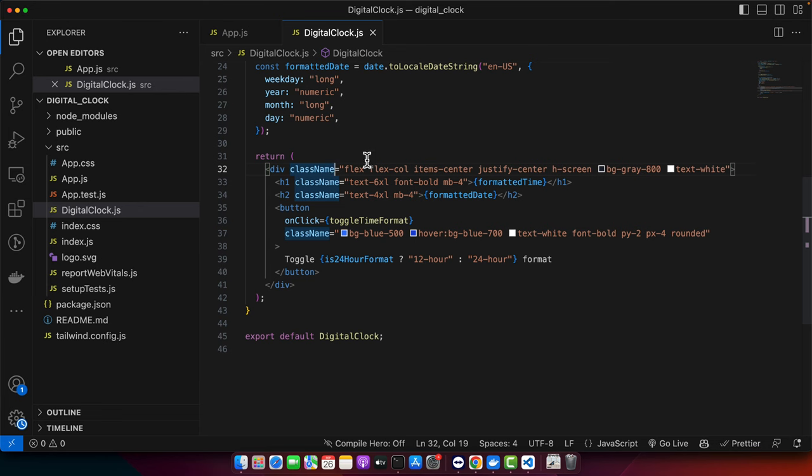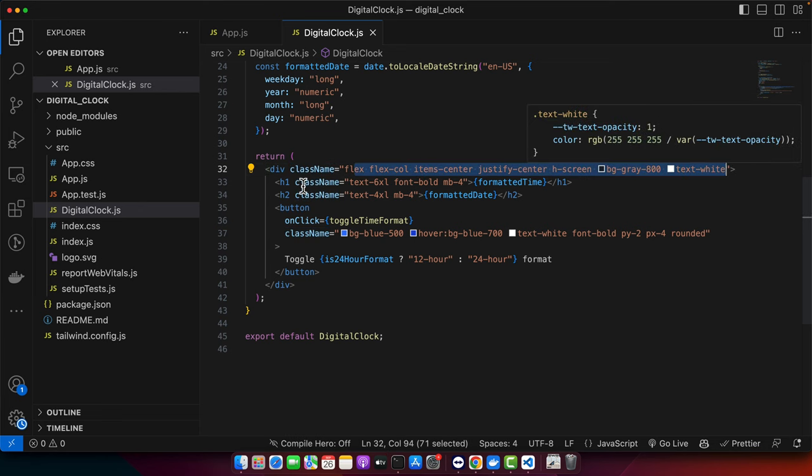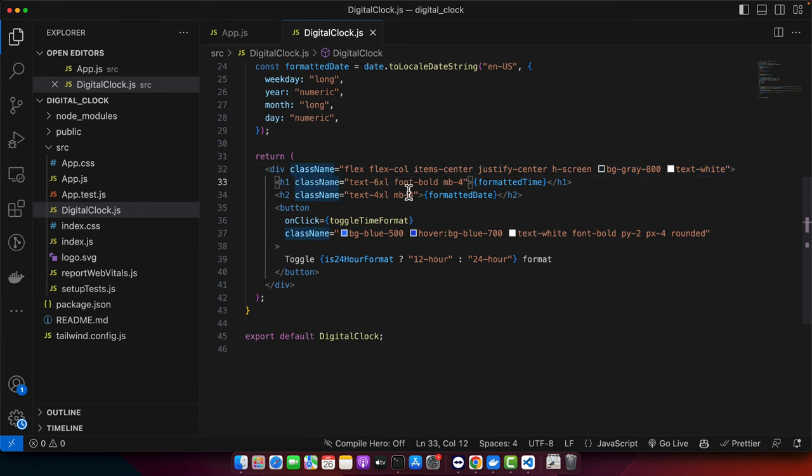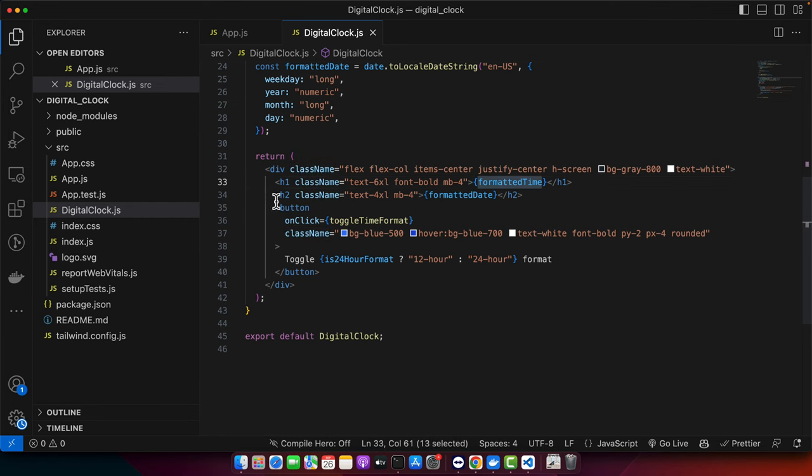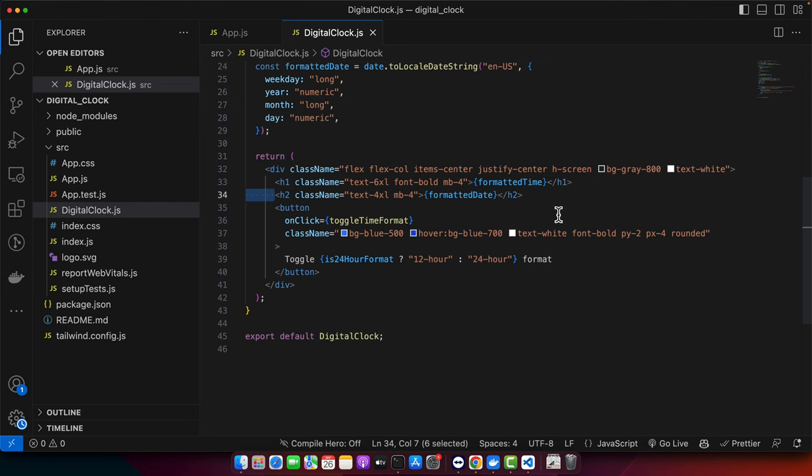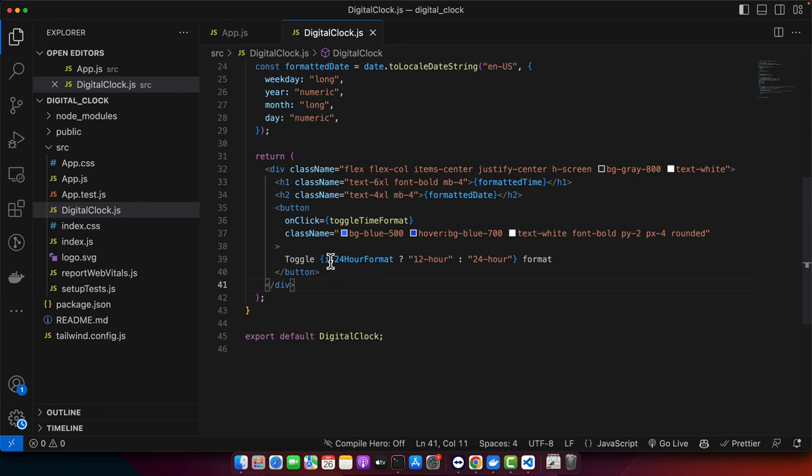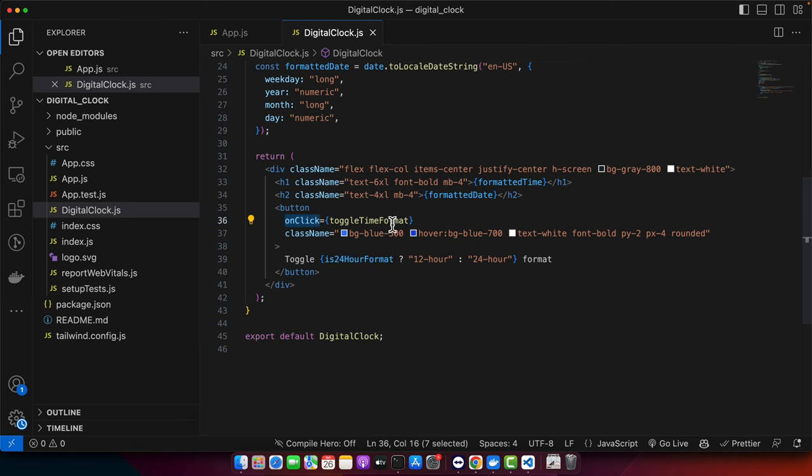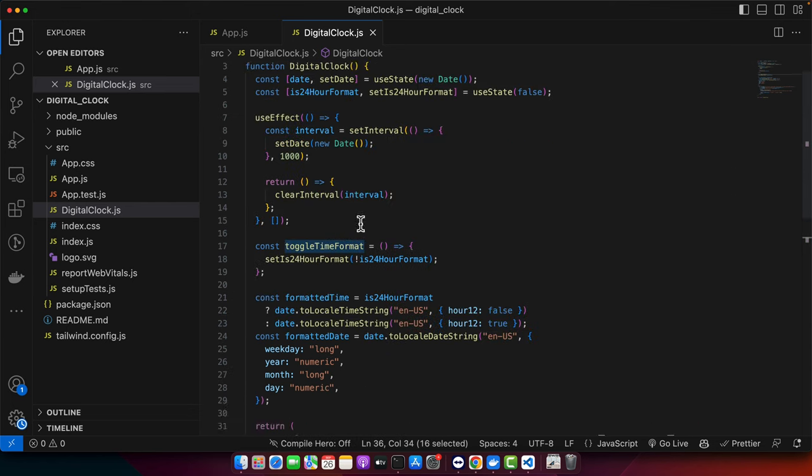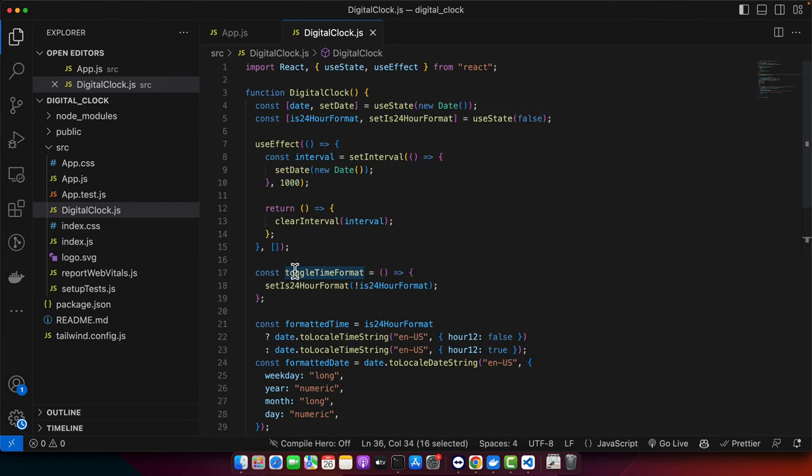Then we have these Tailwind CSS classes. We are using Flexbox here. We are showing the formatted time in the H1 heading and the date in the H2. After that, we have a button where we have the toggle format text. That is also being changed based on this state is24HourFormat. We are calling a function whenever user clicks on that button. That will call the toggle time format function that we already have discussed here.